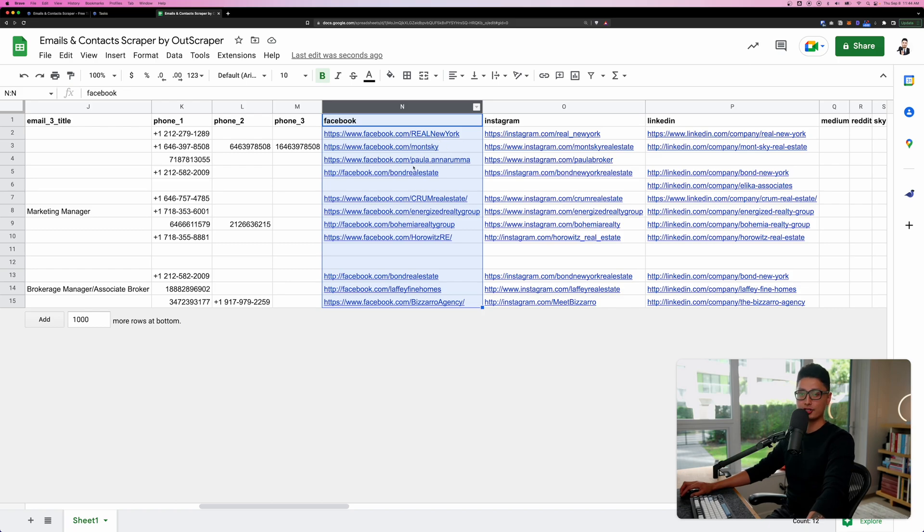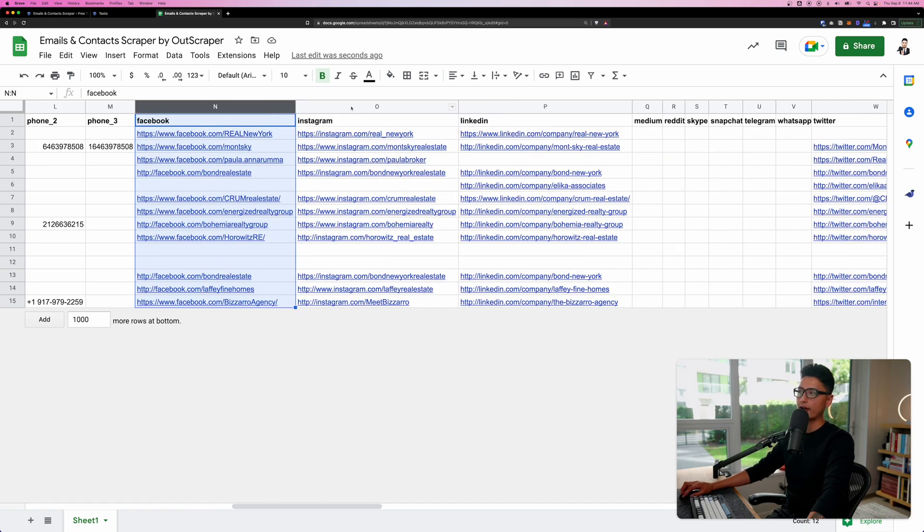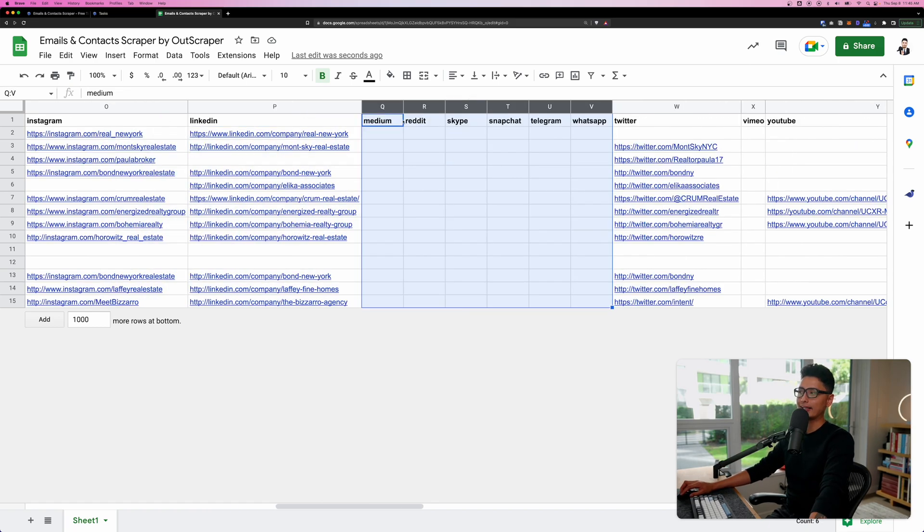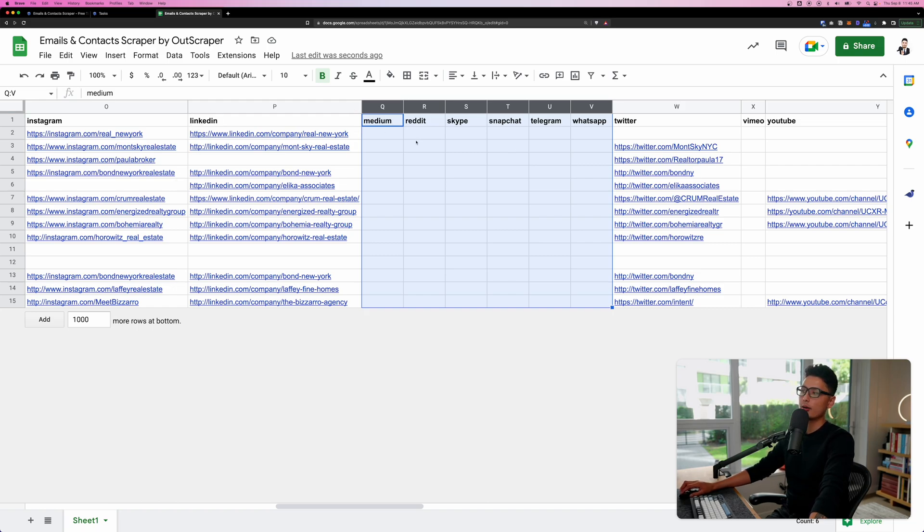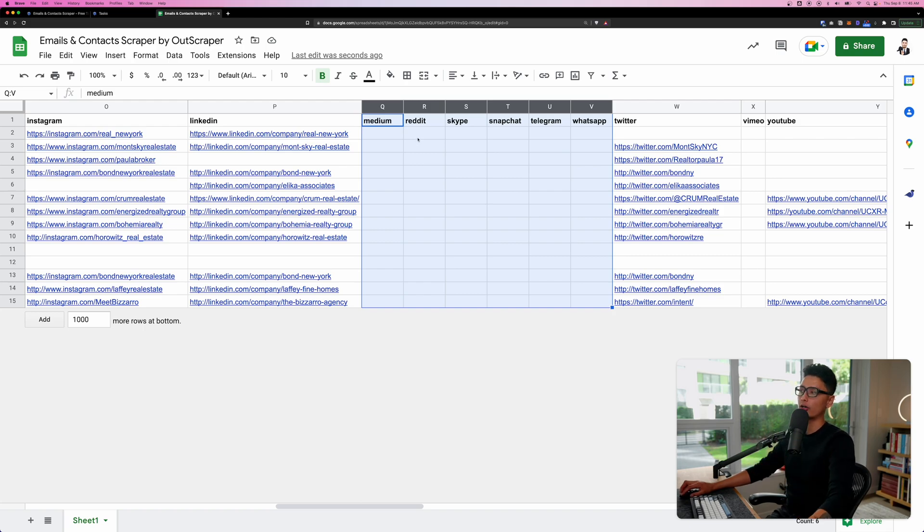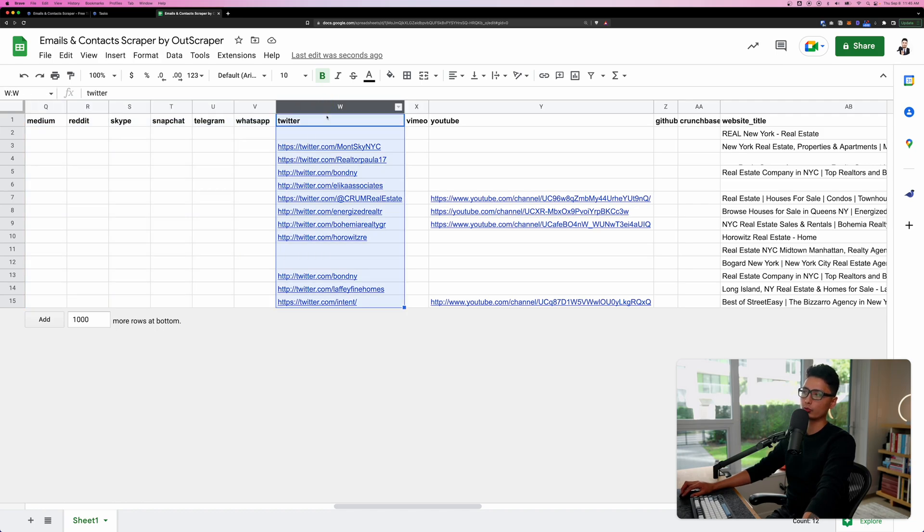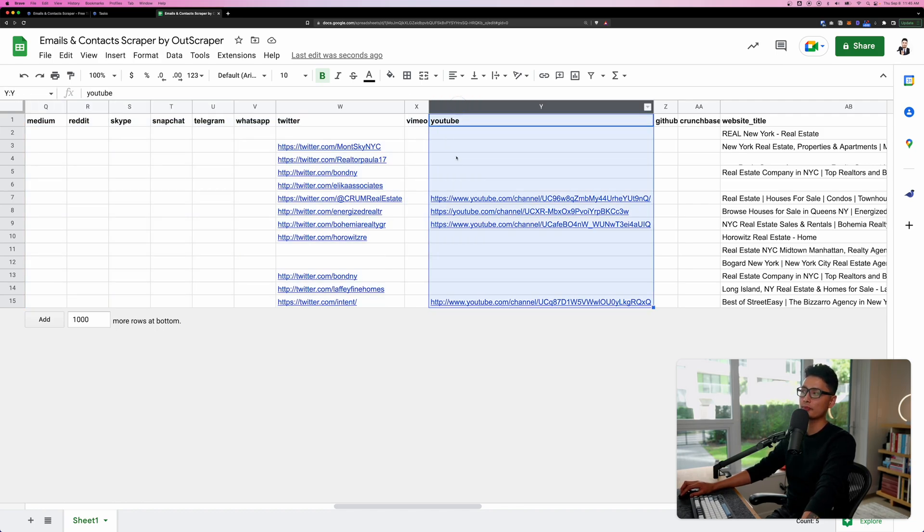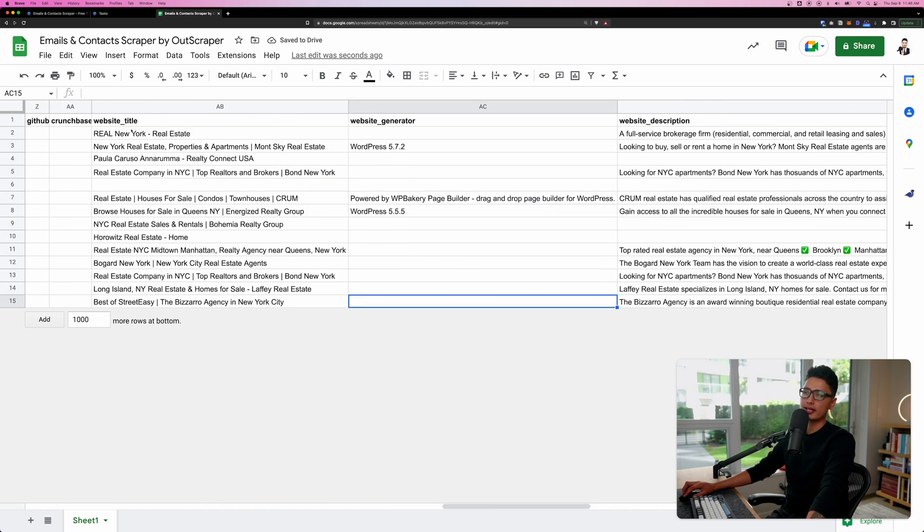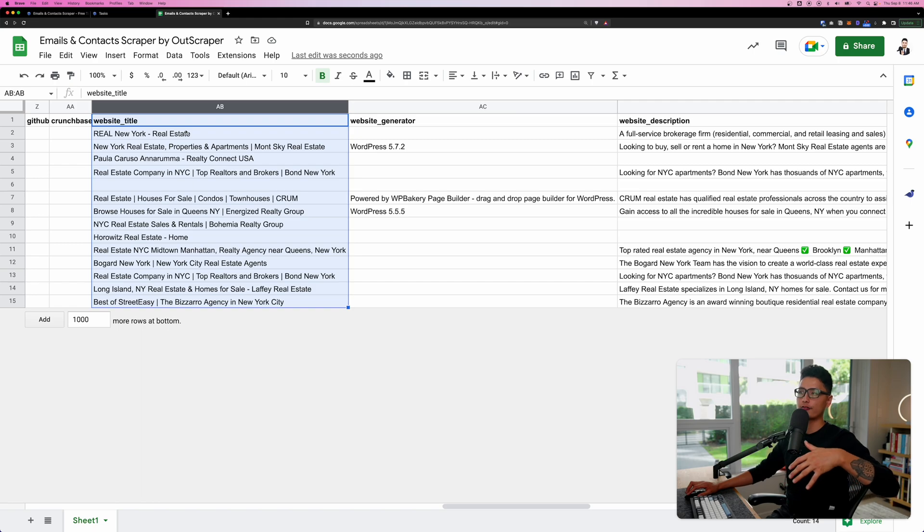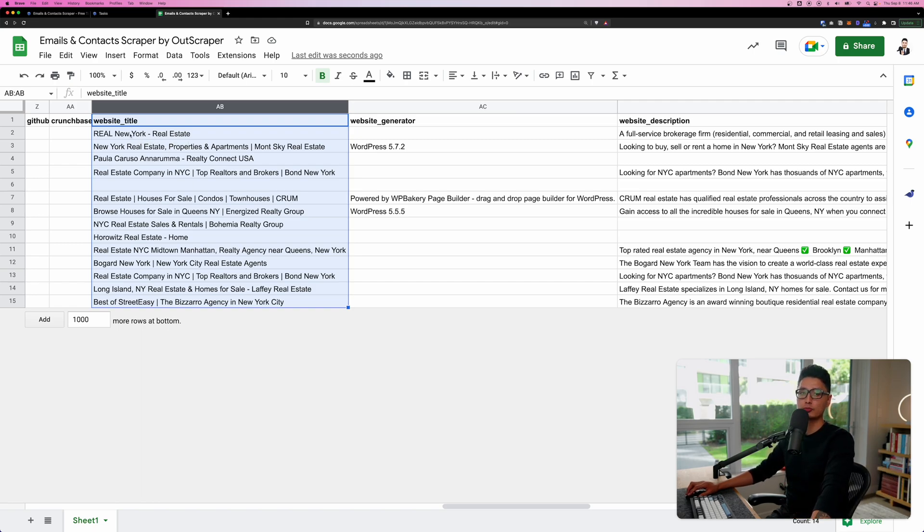We also found their Facebook account. These are mainly the pages. We found the Instagram account, LinkedIn, and here's a list of social media platforms. Even though this website is not on these platforms, Outscraper is still looking for Reddit, Skype, Snapchat, Telegram, and WhatsApp. Towards the end, we can see Twitter. We found a whole bunch of them. Vimeo is included as well. If you want to find their YouTube channel, here it is. Towards the end, you can see here's a website title. For example, if you offer local SEO service, it's really important to make sure their website title has the keywords and it's optimized.